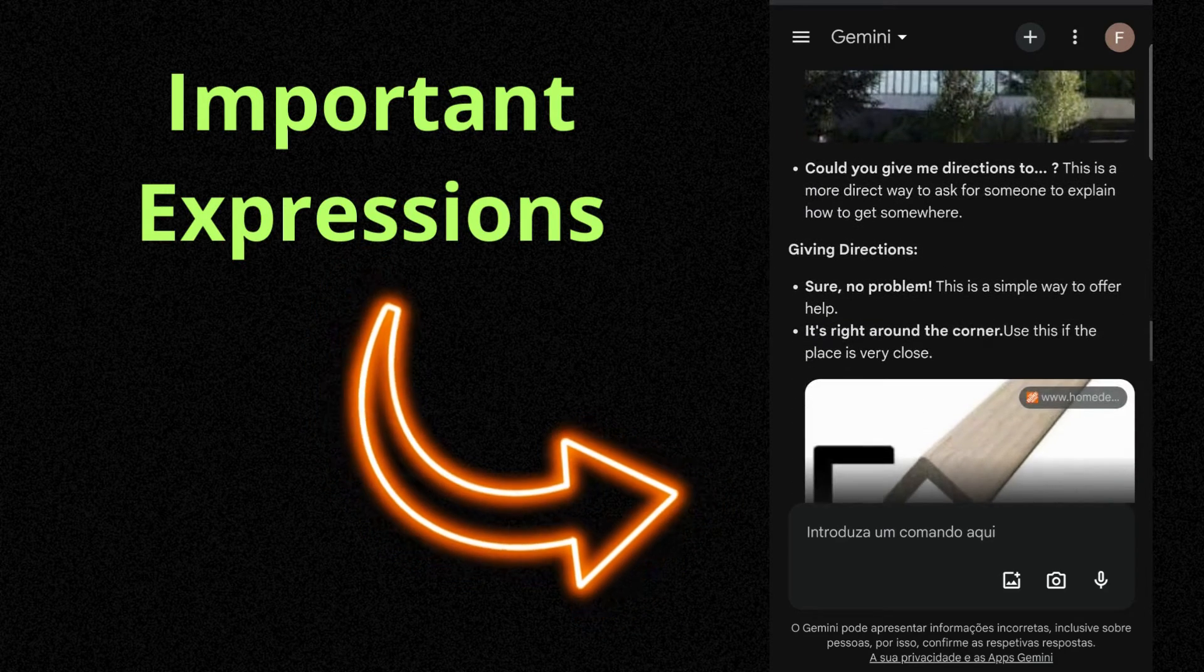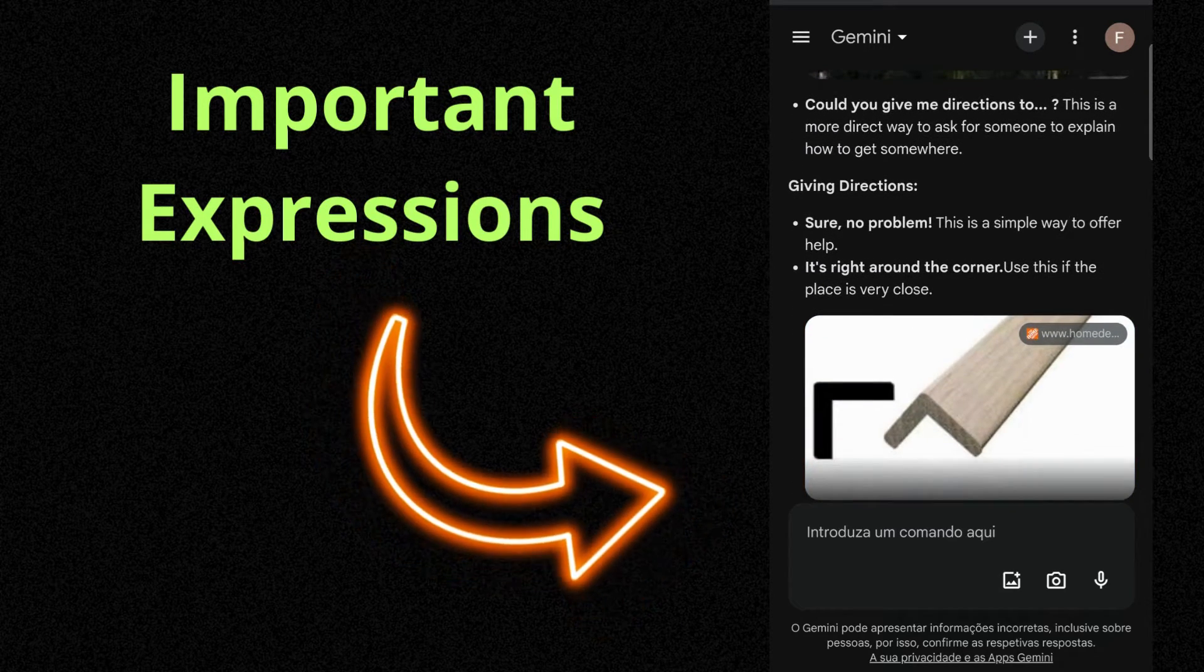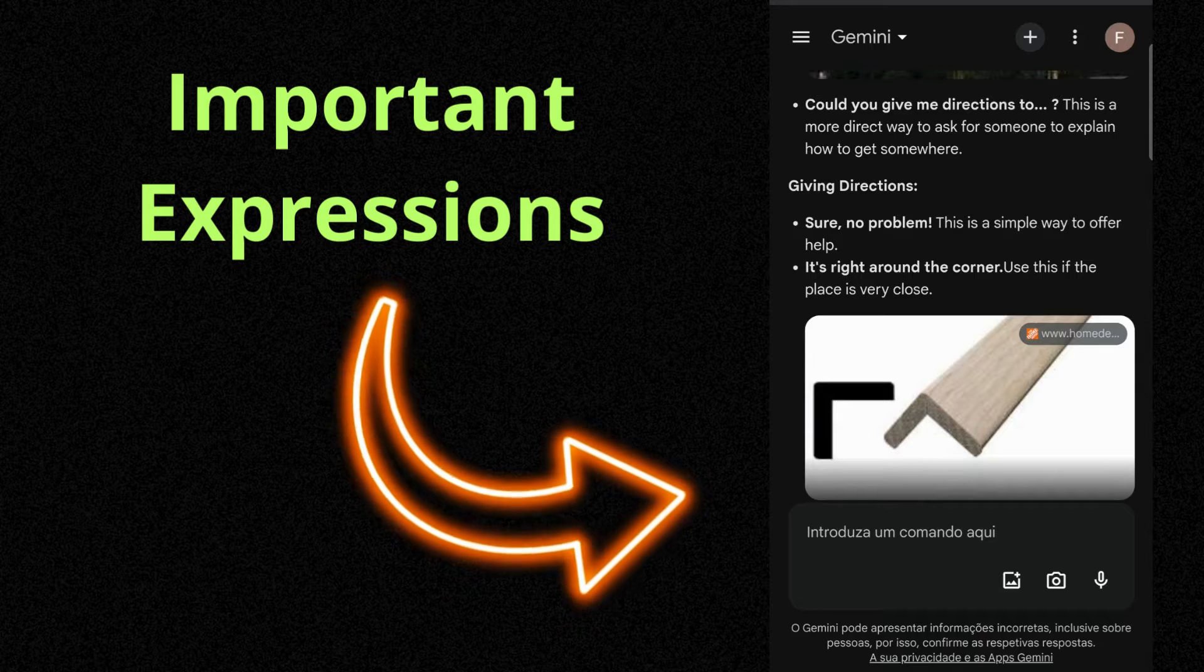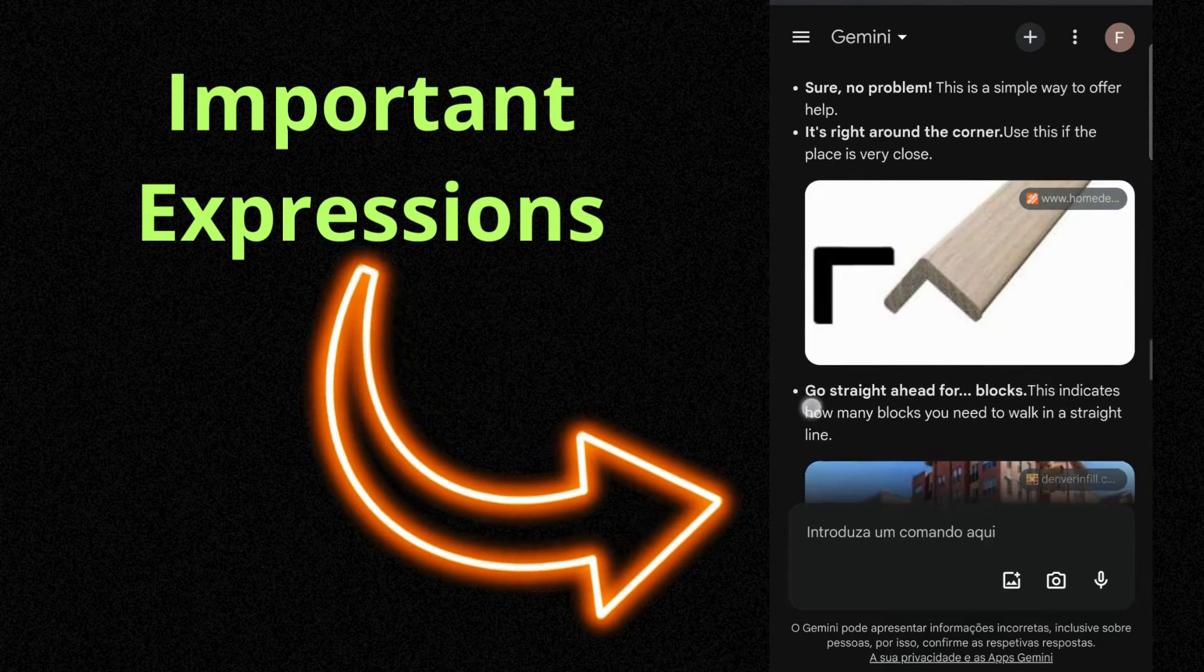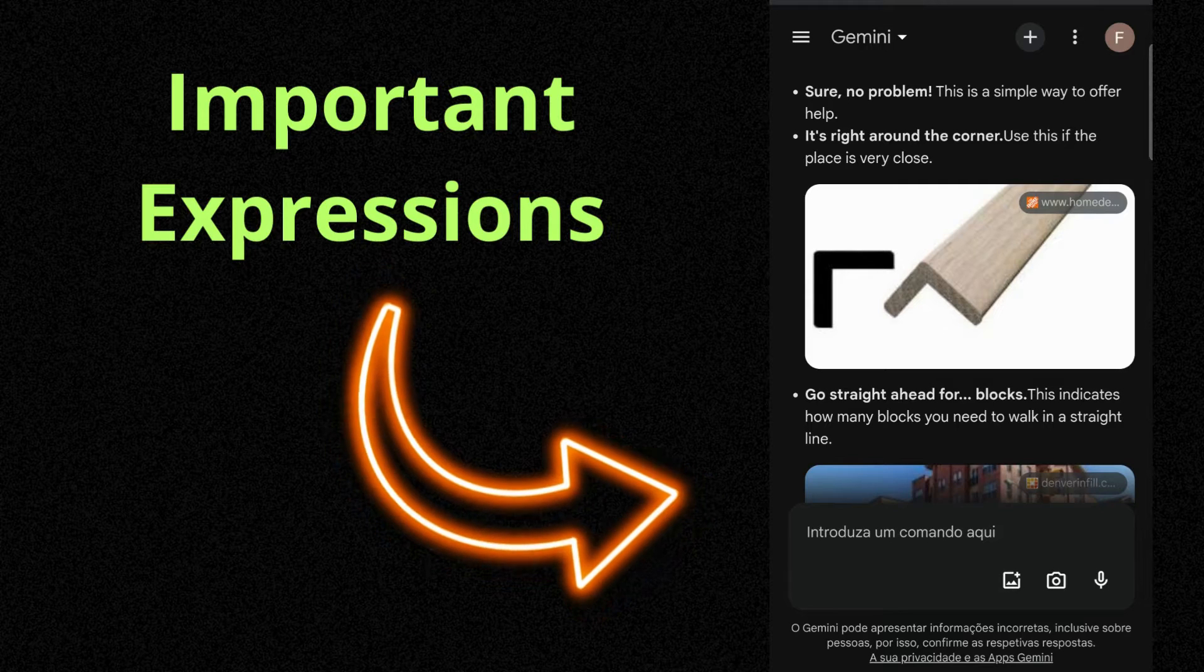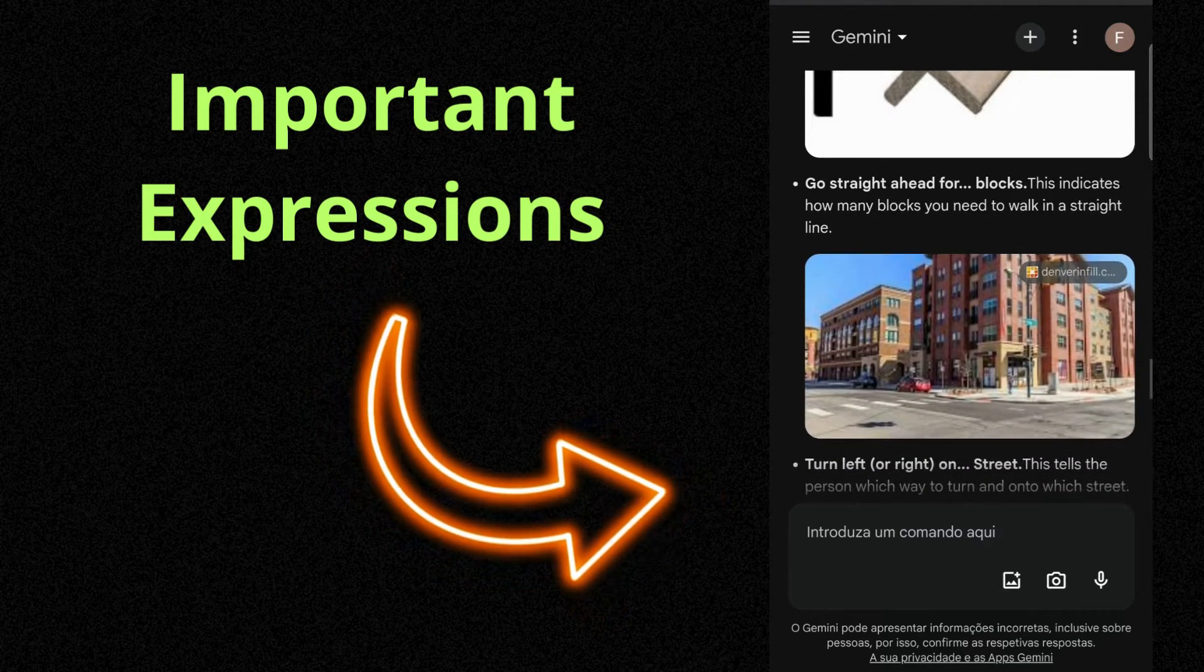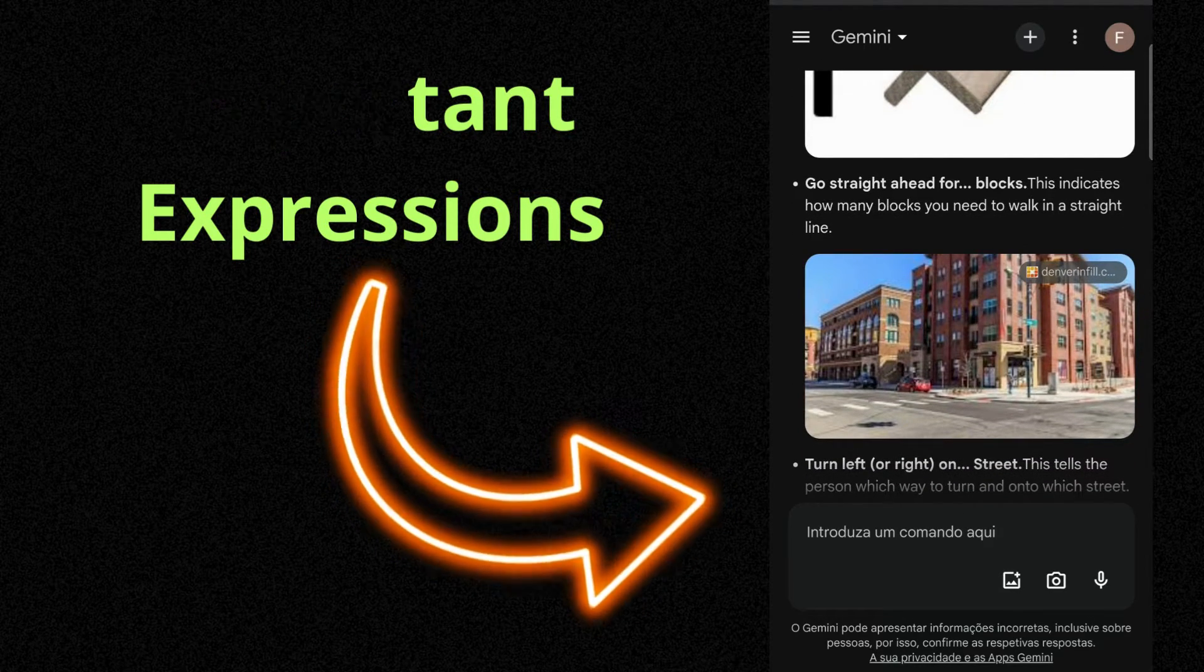Giving directions. Sure, no problem. This is a simple way to offer help. It's right around the corner. Use this if the place is very close. Go straight ahead for blocks. This indicates how many blocks you need to walk in a straight line.